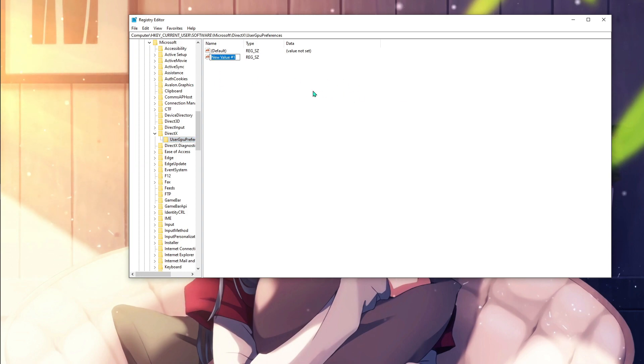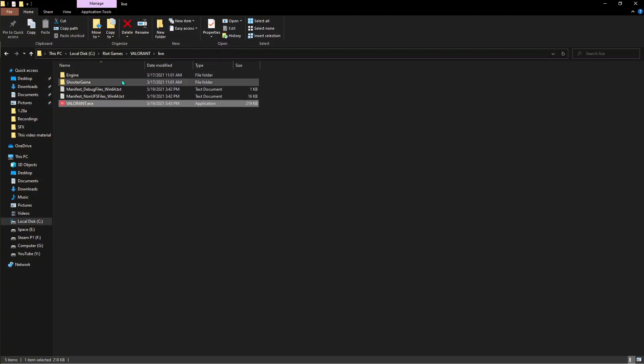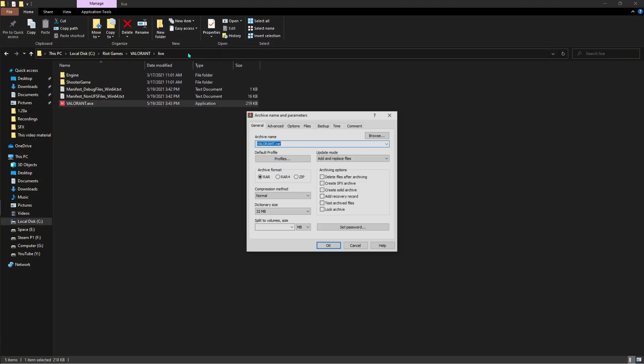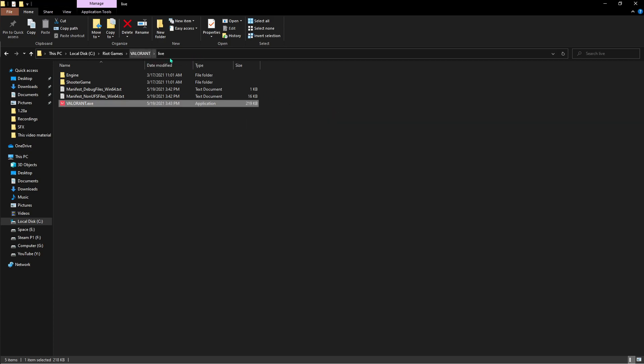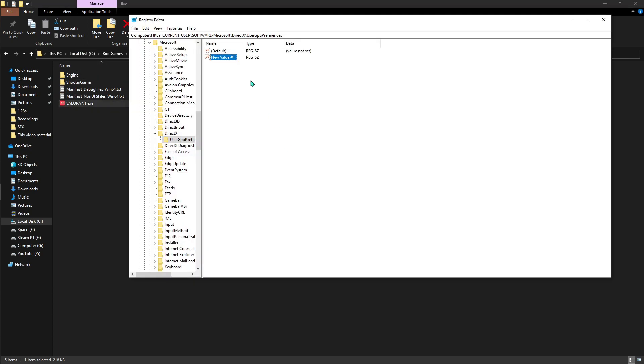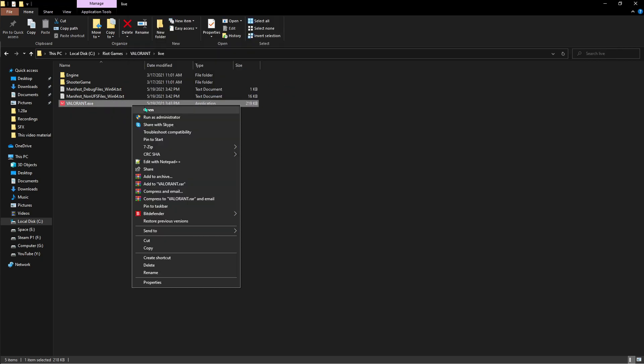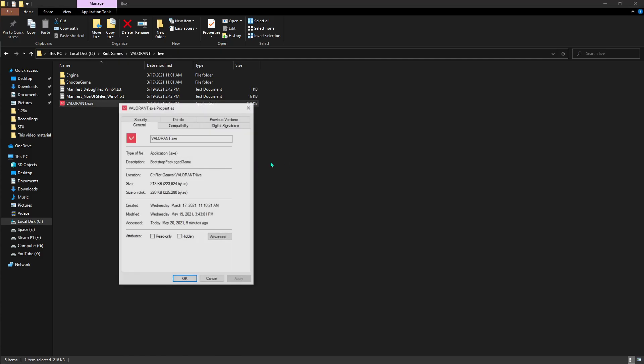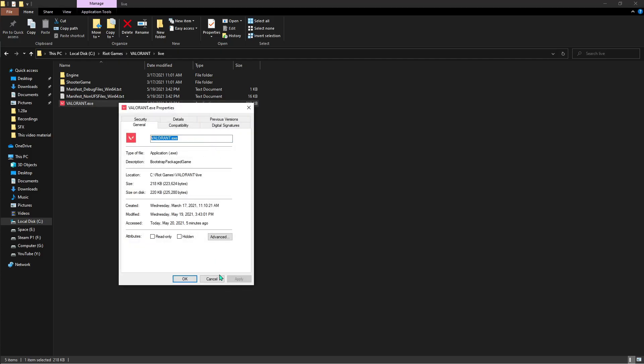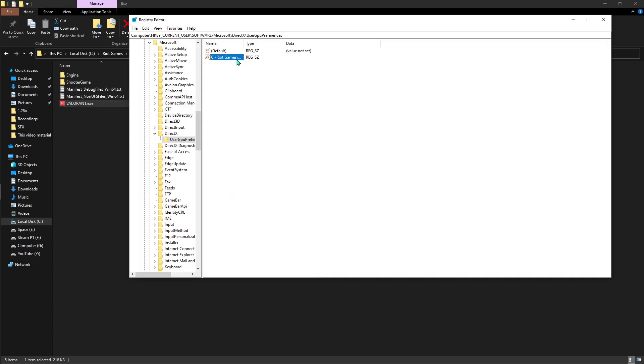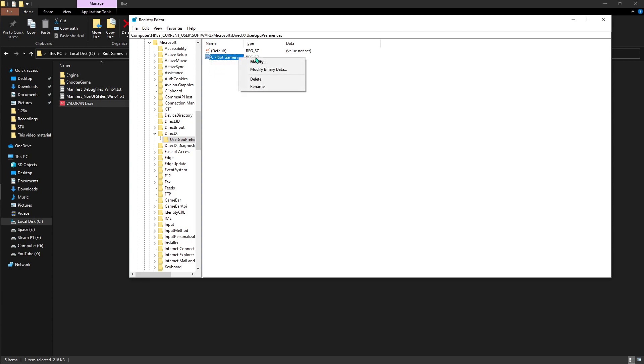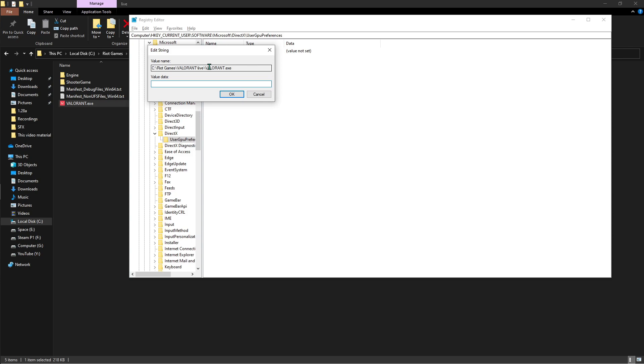Over there, right click, hit New, and then String Value. What you have to do is come back to your Valorant folder and copy this location. Right click, Rename, type this location and put a backward slash and copy the exact name of Valorant. You can do that by going to Properties and Control C, close, and then come back here, Rename and hit Control V. That's where you are set to go. Now hit Modify and then you have to type in GPU Preference equals zero. Hit OK.